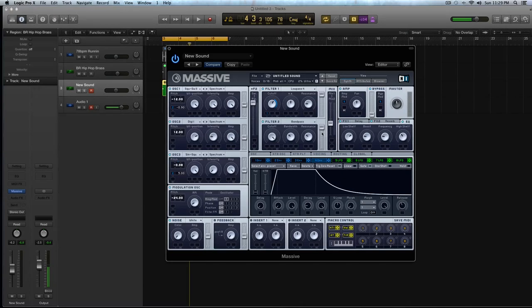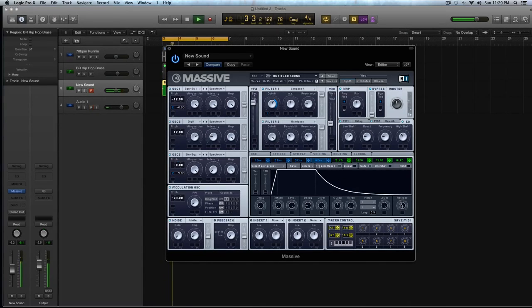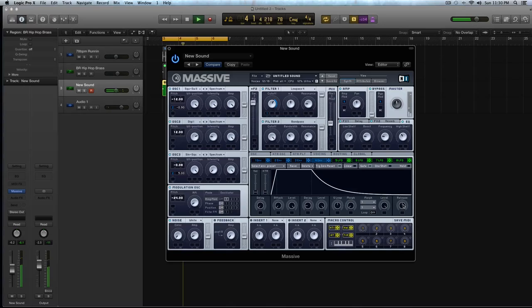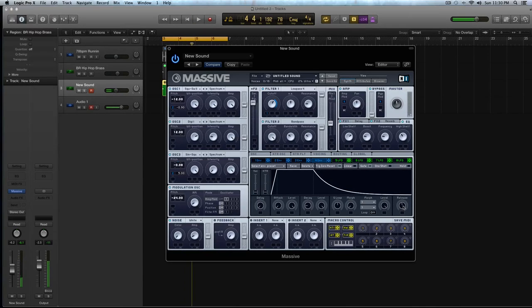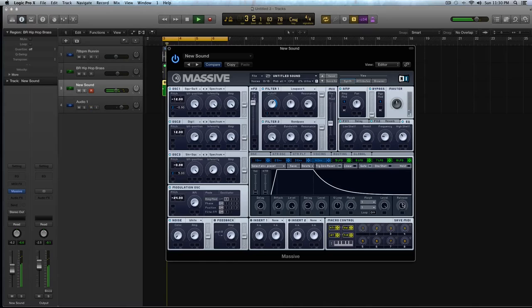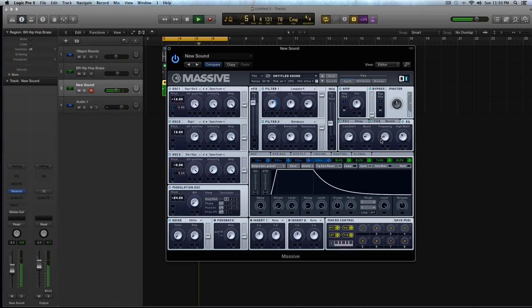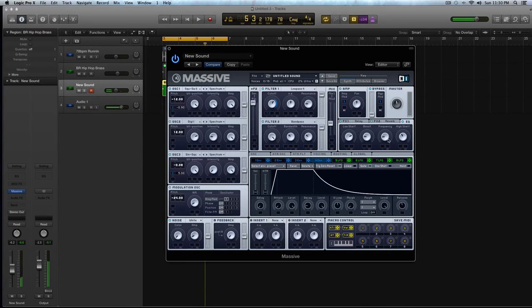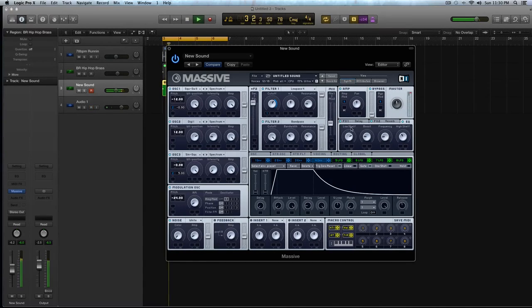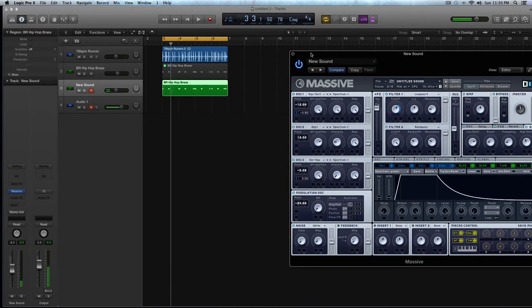And now I'm going to give it a little bit more of a release for that kind of classic hip hop brass sound. I'm going to turn this frequency down on the EQ. I'm going to un-solo this and play it with the drums.